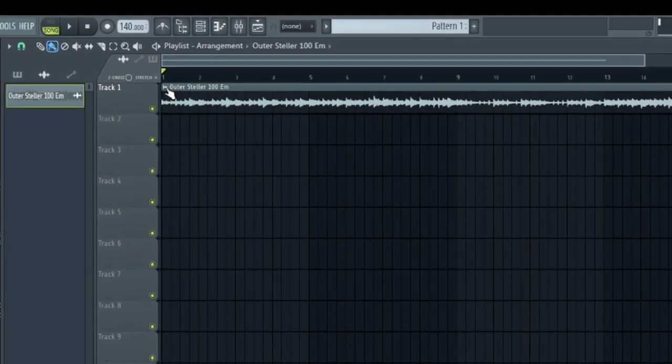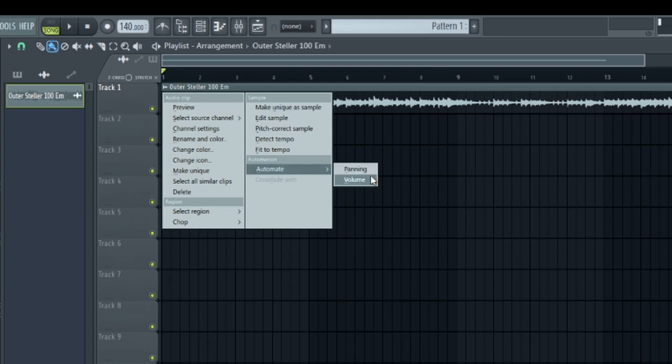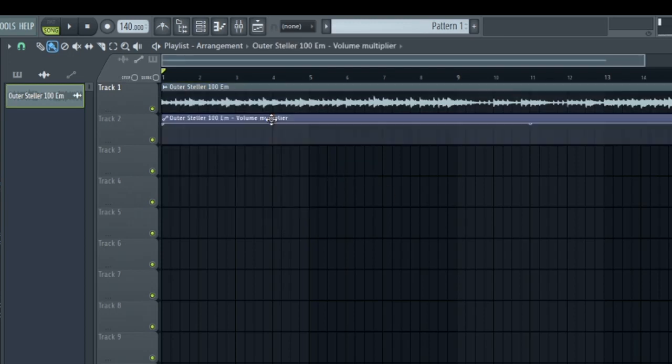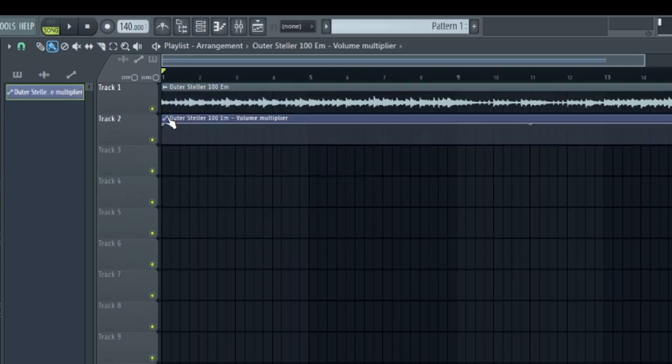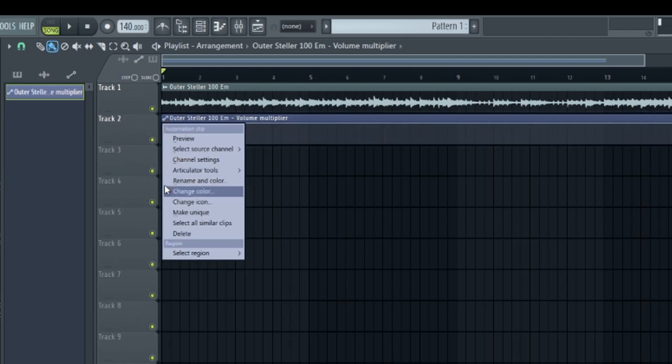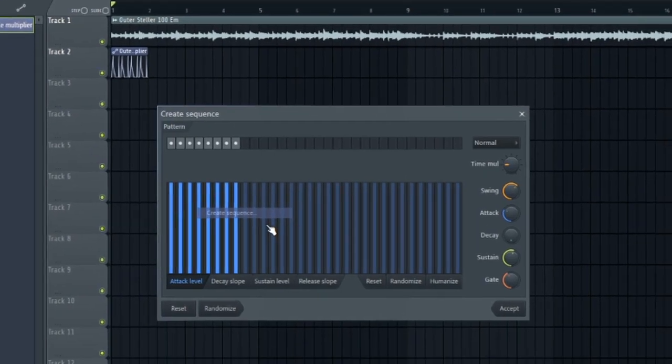Let's click this audio icon right here and go to automate and select volume. I'm going to drag this down so you guys can see what I'm doing. Click the automation icon on the top left right here, go to articulation tools, and go to create sequence.